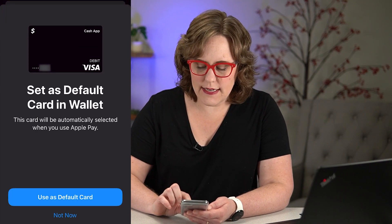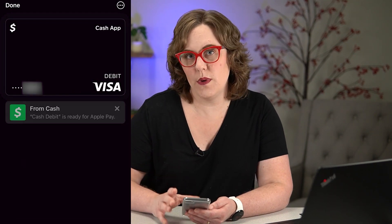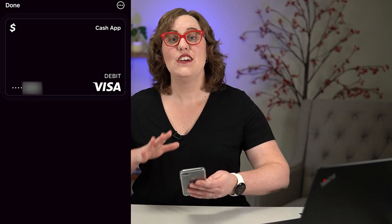It's set up and ready to pay. You can set it as your default card if you want. You should see it in your list of cards — you would just select that card when you want to pay with that one.